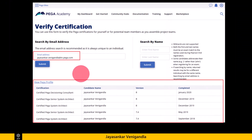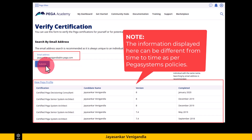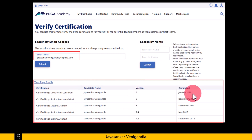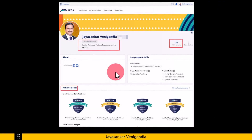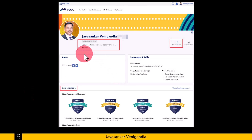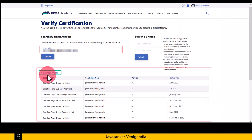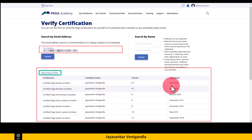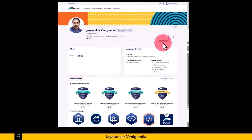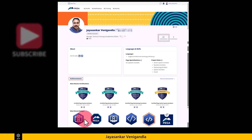When I enter my previous company email address and click submit, it shows details like certification name, candidate name, version, and completed month and year. Clicking 'View Pega Profile' shows the full profile with achievements and certifications. When I enter my current company email address and click submit, it shows all the latest certifications. Clicking 'View Pega Profile' shows 21 achievements with all certification badges and course-specific badges.